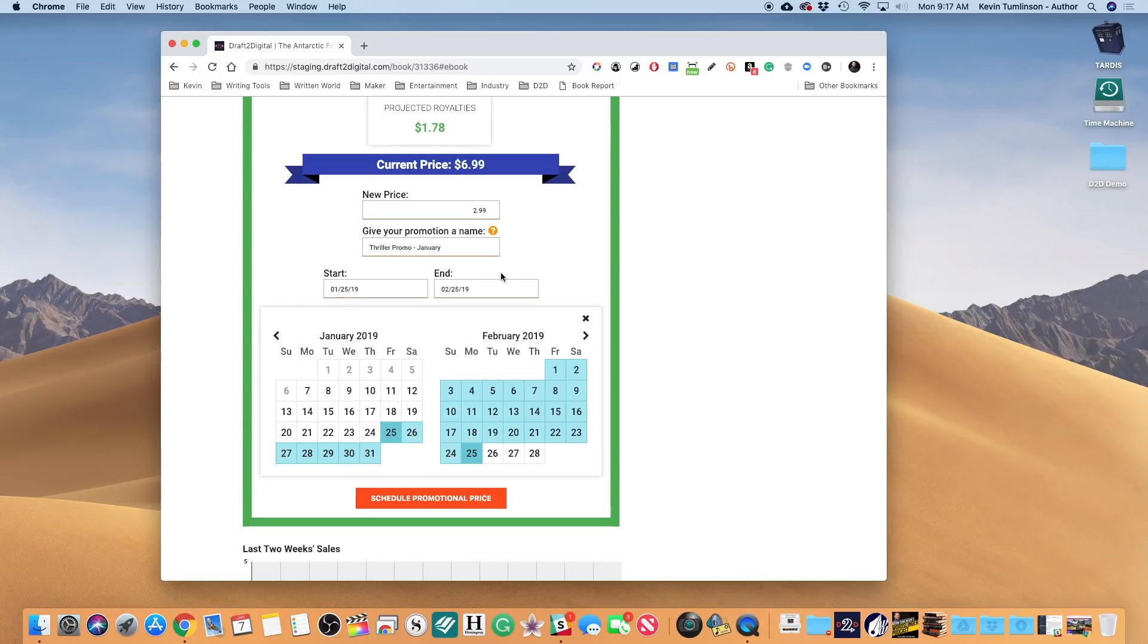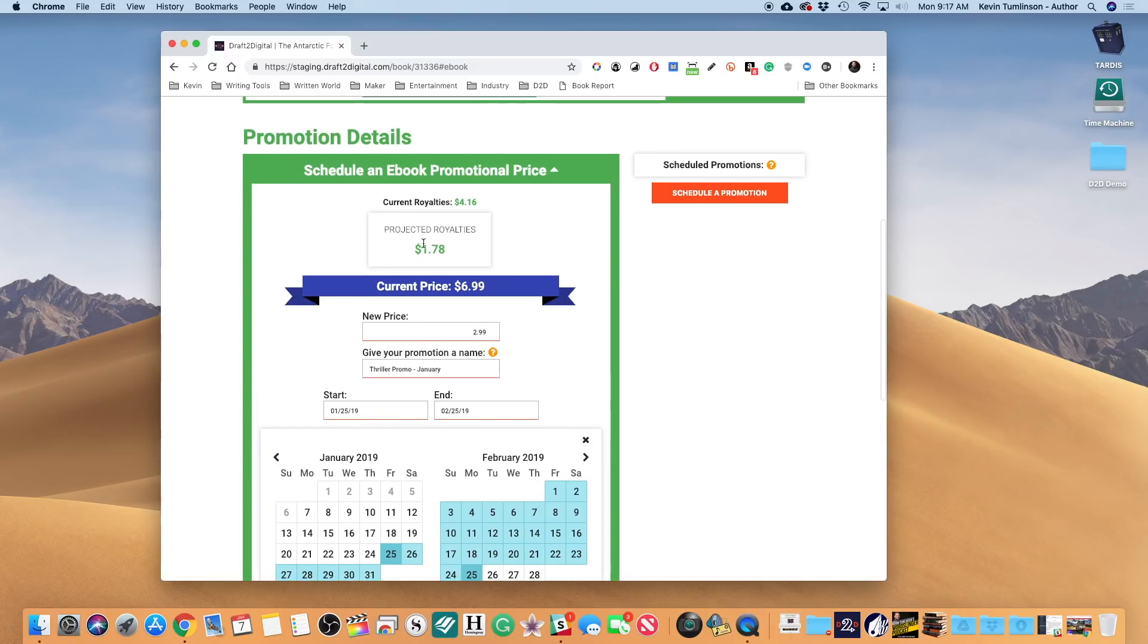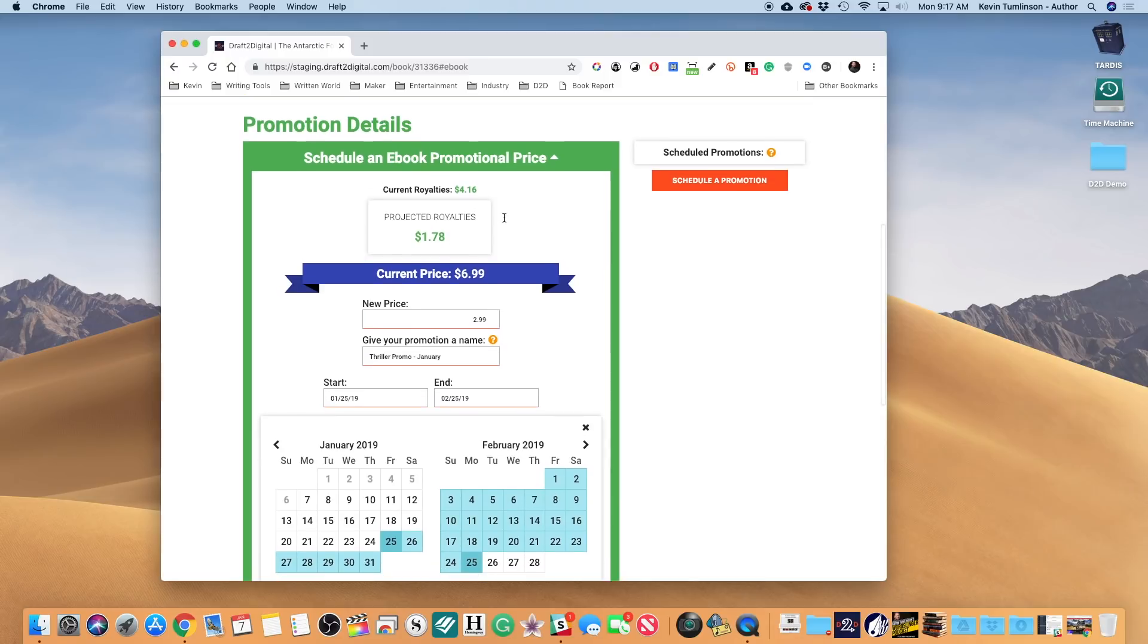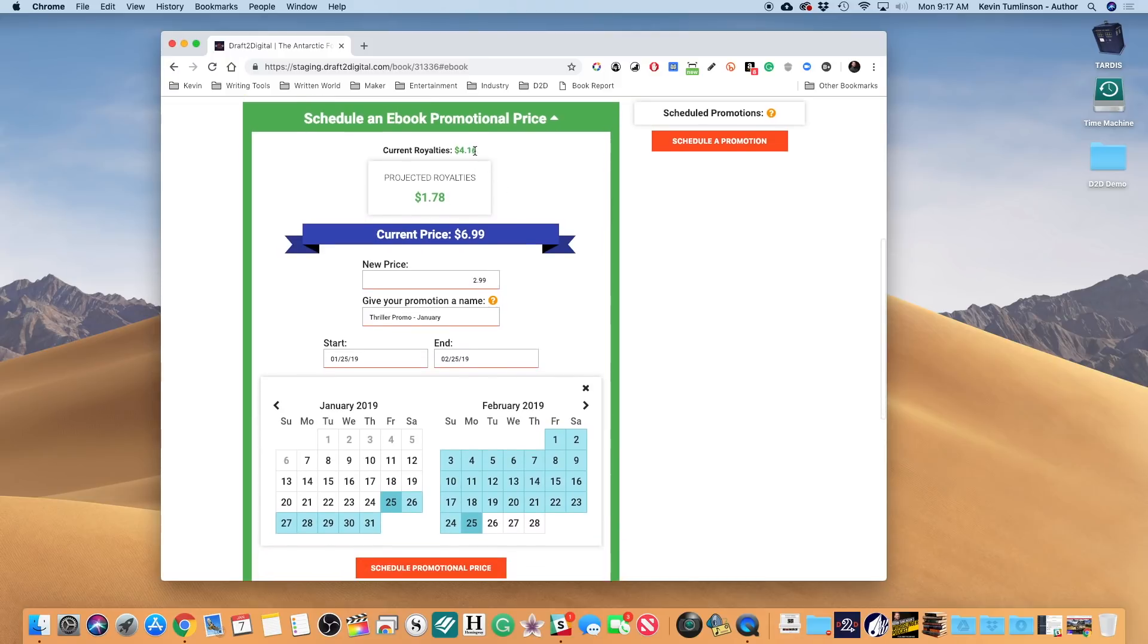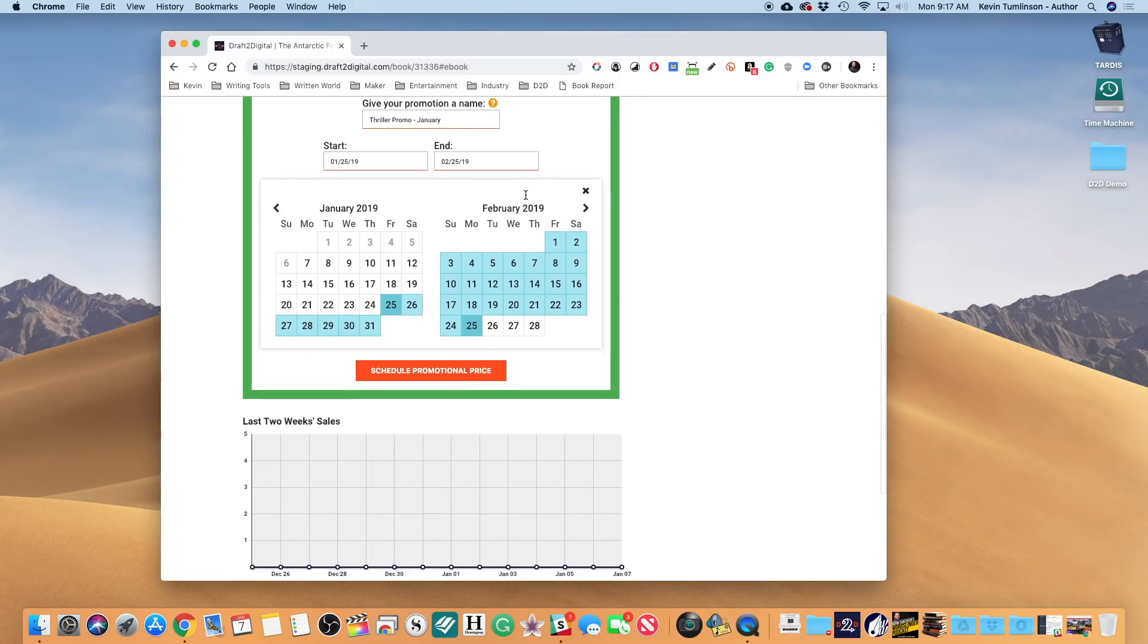Which will give me a projected royalty of $1.78. You can see the difference between my current royalty and projected royalty. So this is a promo, and now I'm gonna hit Schedule Promo Price.